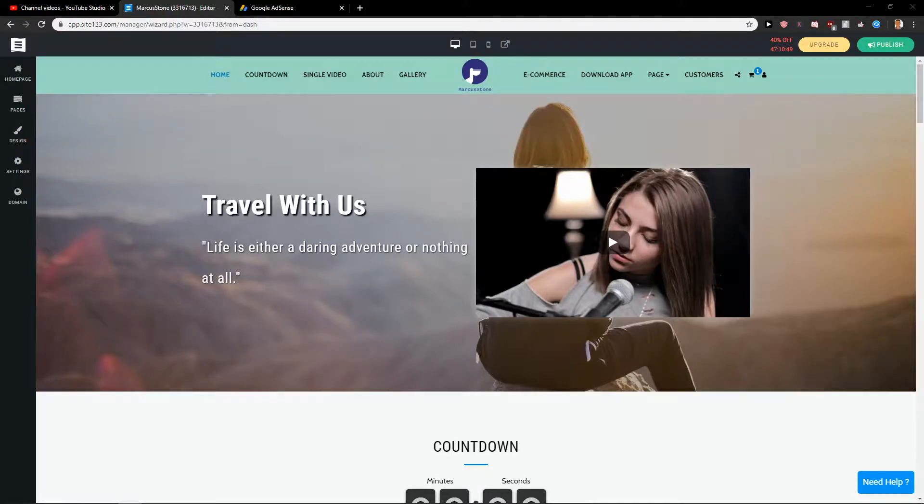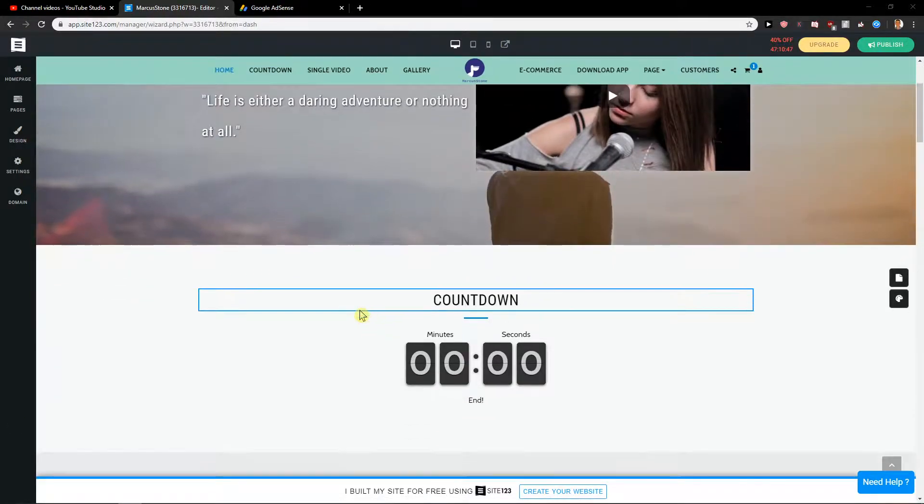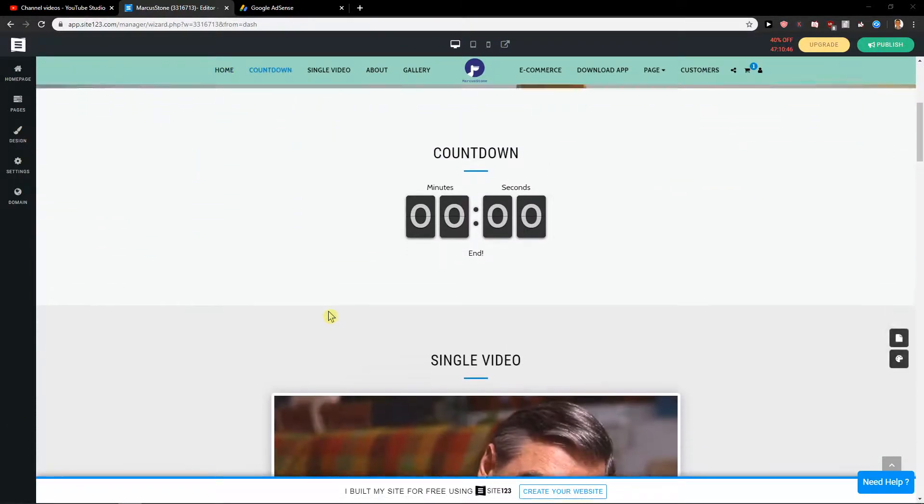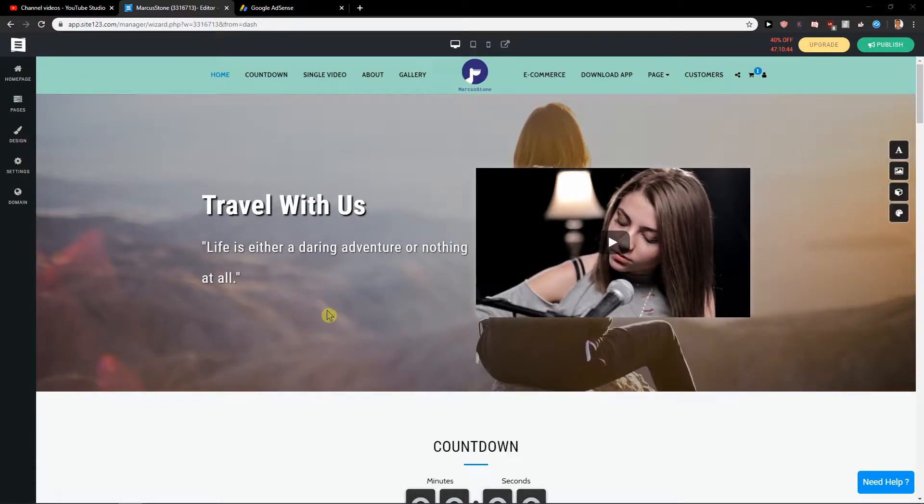Welcome everybody, my name is Marcus Stone and in this video you will learn how you can easily add music for your site in Site123. So let's just start here.